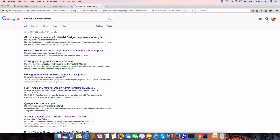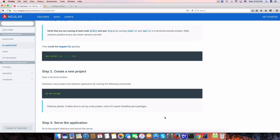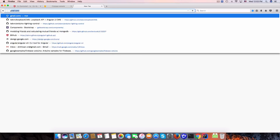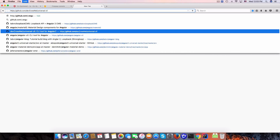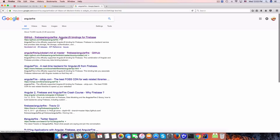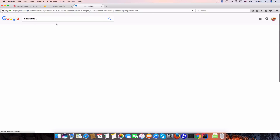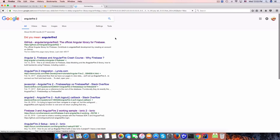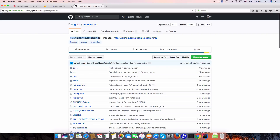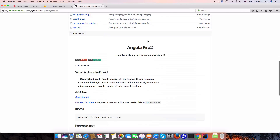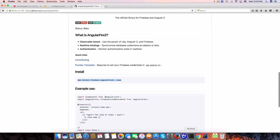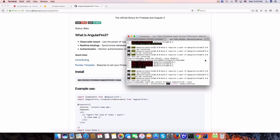The next thing we need is to use the Angular Firebase library — that's AngularFire2. AngularFire is for Angular version 1; we'll use AngularFire2 for Angular 2. This is the official Angular library for Firebase. Let's install it via npm.